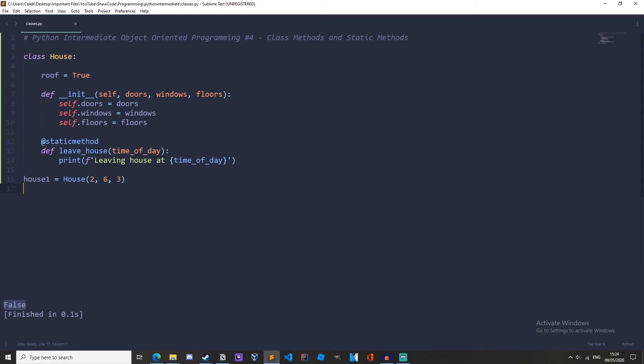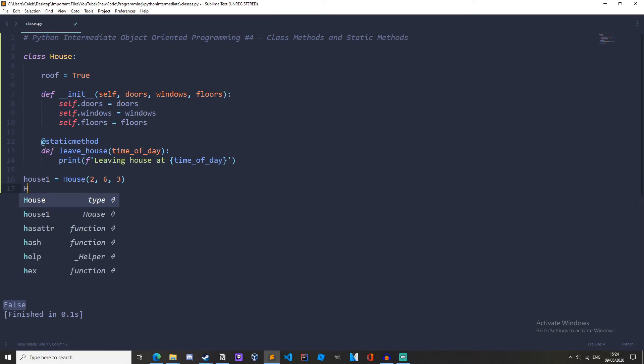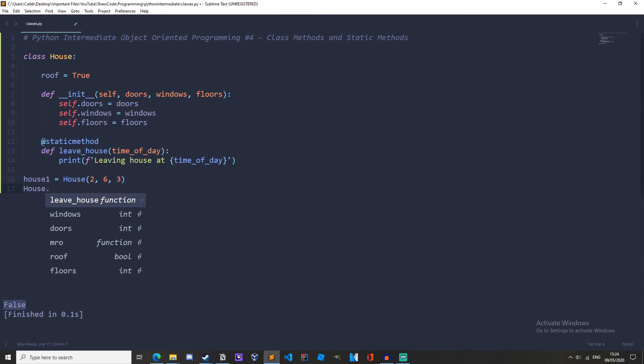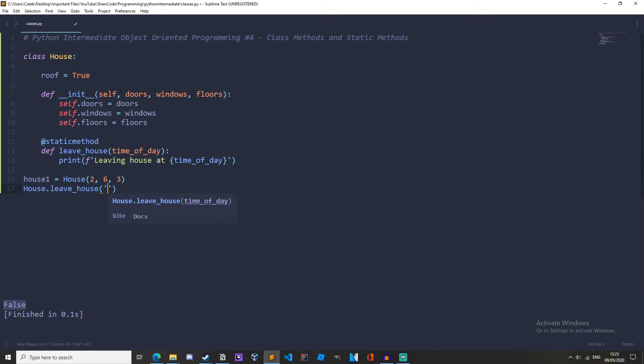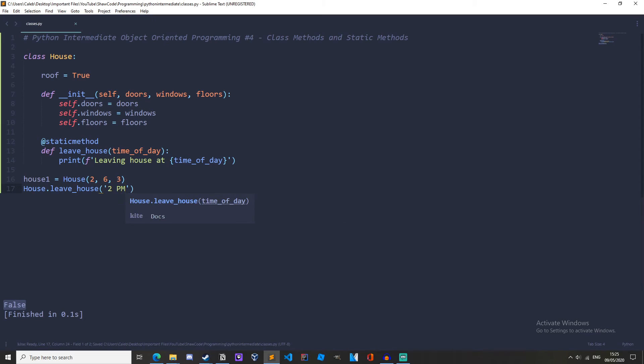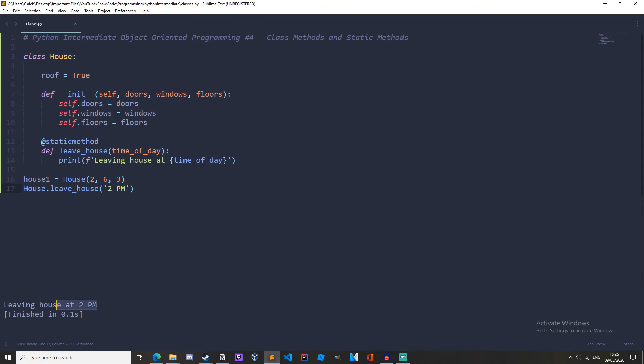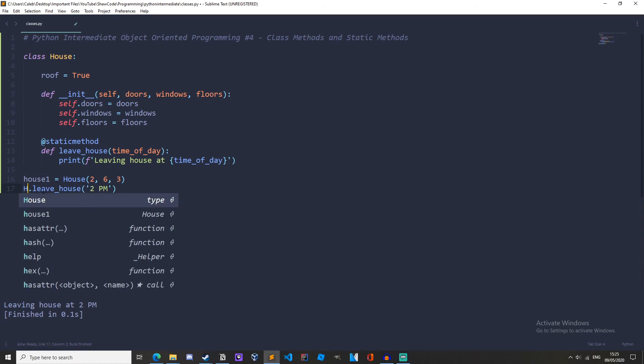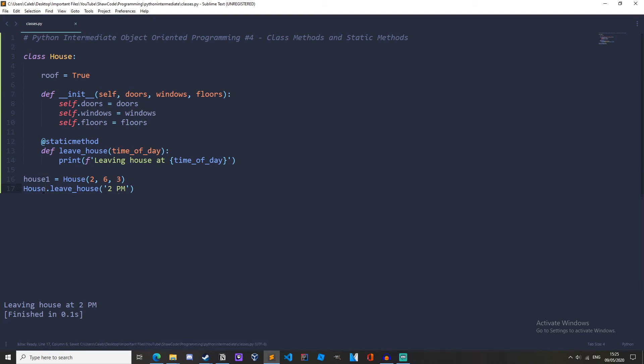Oh f string we don't need to pass the instance so we don't need to pass the class because it is a static method and we are writing this method inside of the class because it makes sense and it's related to the house but it doesn't actually deal with the class or instance directly so if we just do house dot leave house and then time of day let's just make it 2 pm then we'll run that leaving house at 2 pm and we can also we can either do it with the instance other class it doesn't matter so we could do house or we could do house 1.